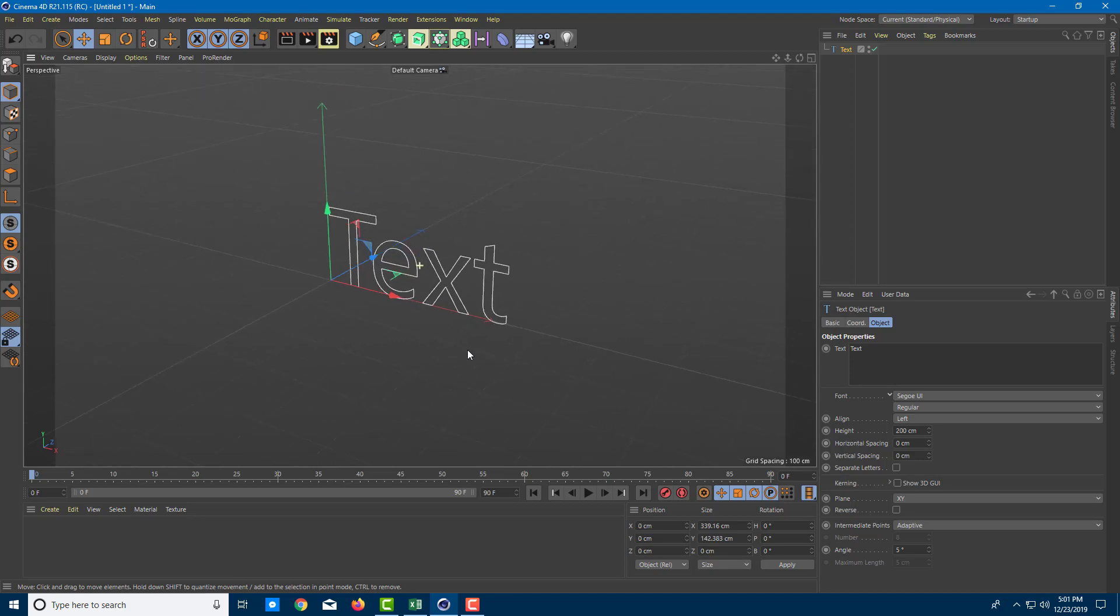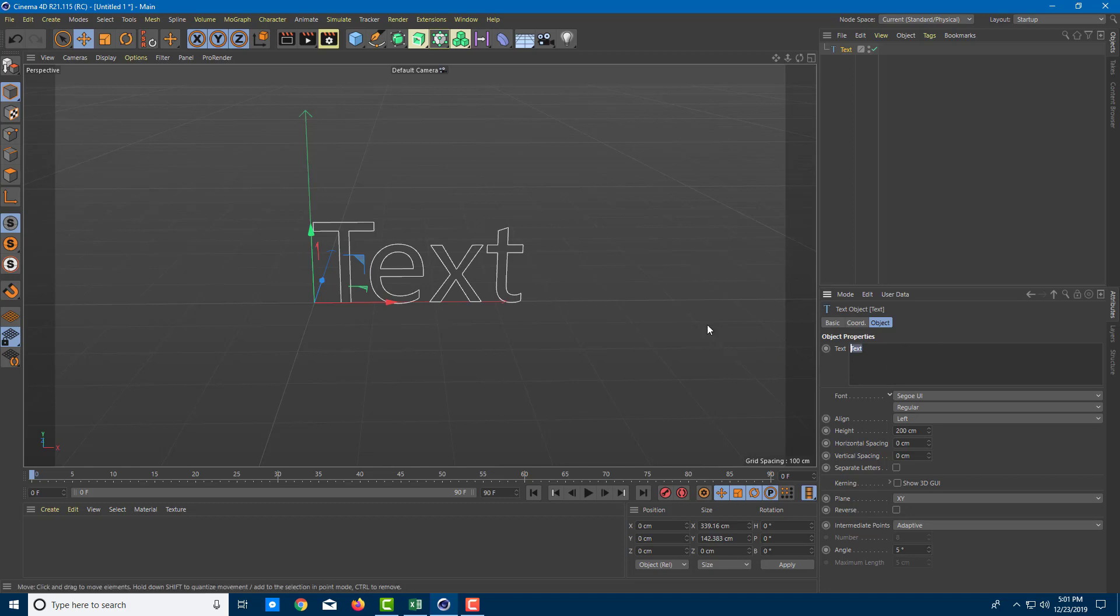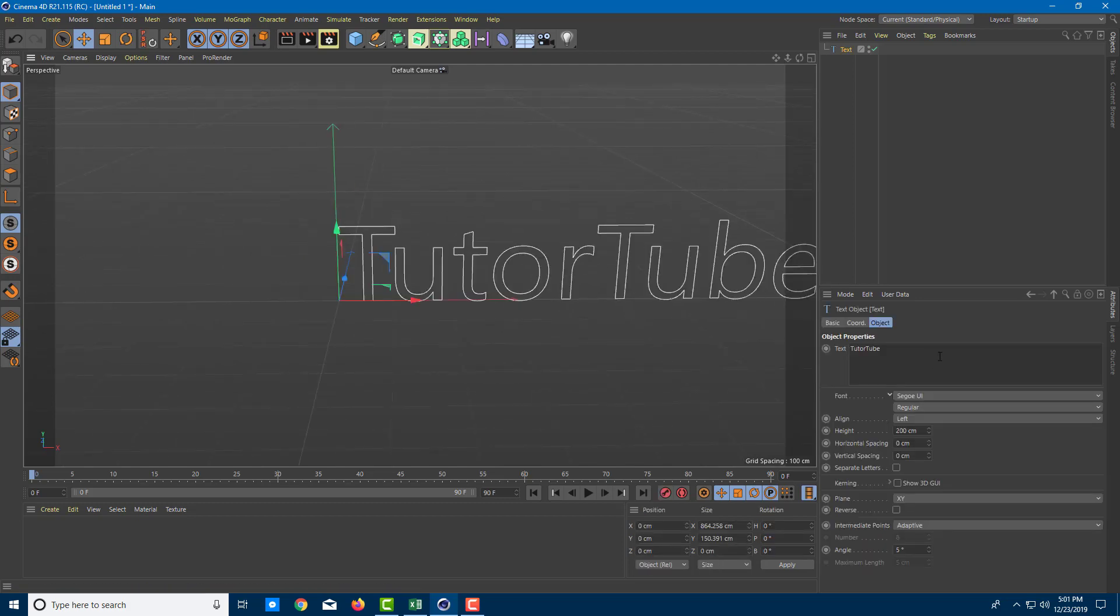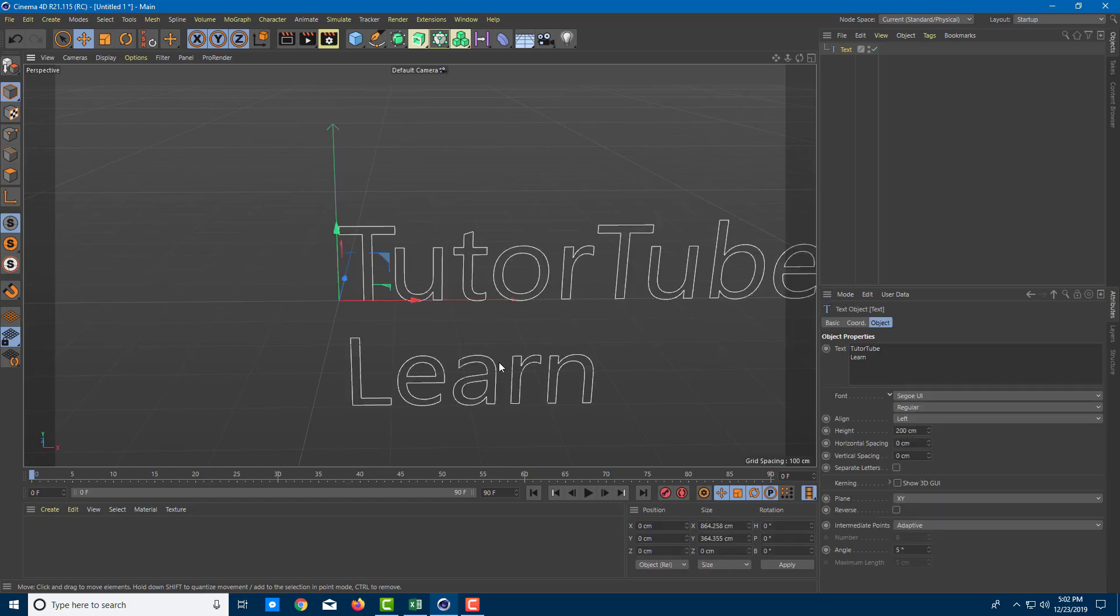Let me just hold Alt and move it around. So this is the text. Let me change the text. On the bottom right you can see there's the option to work with the text. So I'm going to type in TutorTube. I can also add in a second line and say Learn, and a second line has been added.